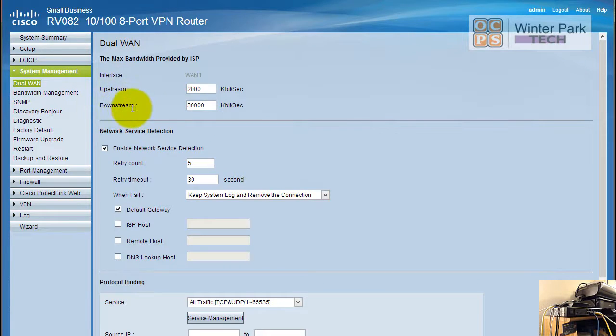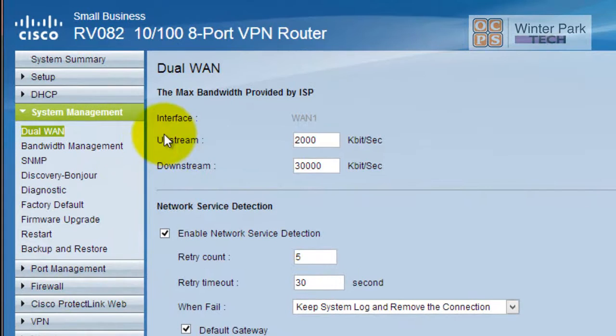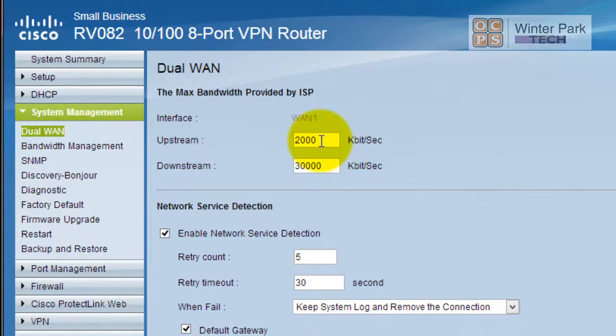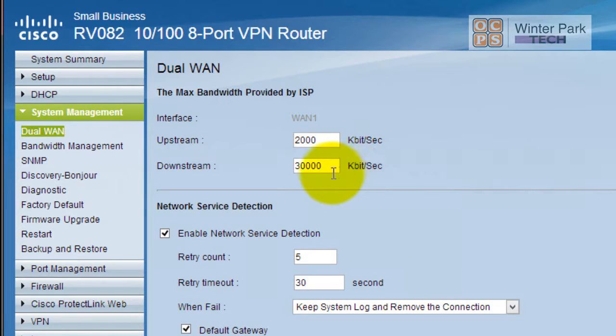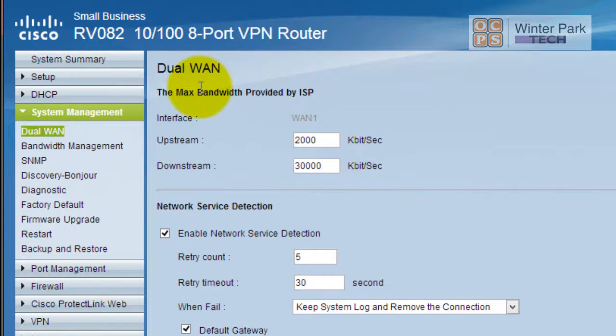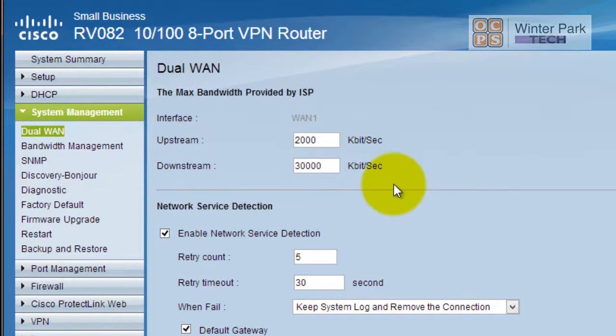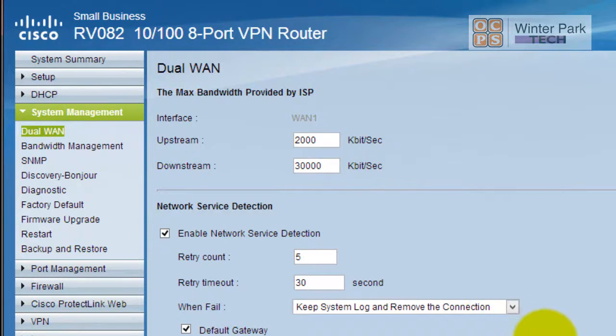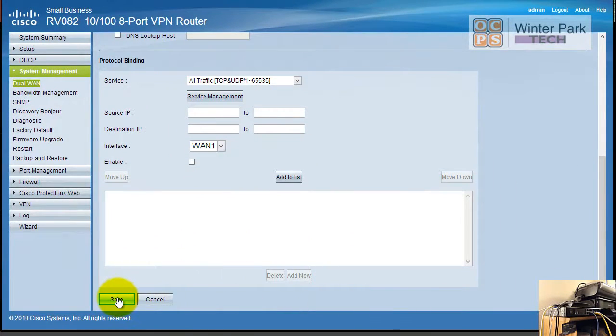Once I have those values I can set up my upstream and downstream values. I have done that already - my upstream upload speeds are about 2,000 kilobits which is the same as 2 megabits, and my download stream is 30 megabits which is 30,000 kilobits per second. These are my ISP maximums and that allows the load balancing to understand that when this interface is maxed out to then shift the traffic to the other ISP. You want to make sure you configure this for both ISPs correctly.